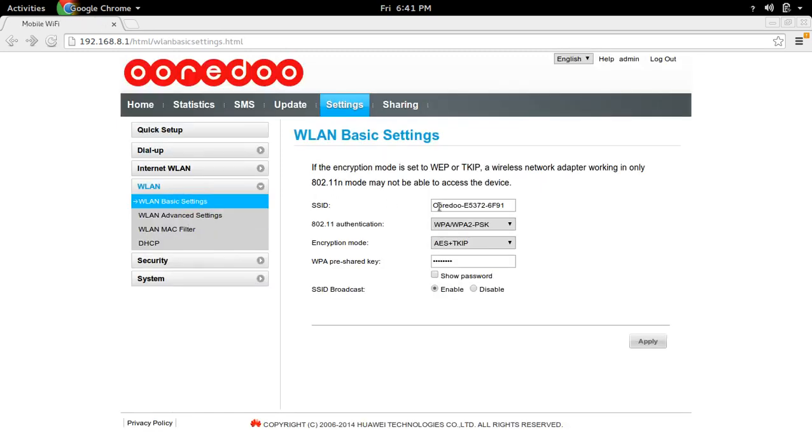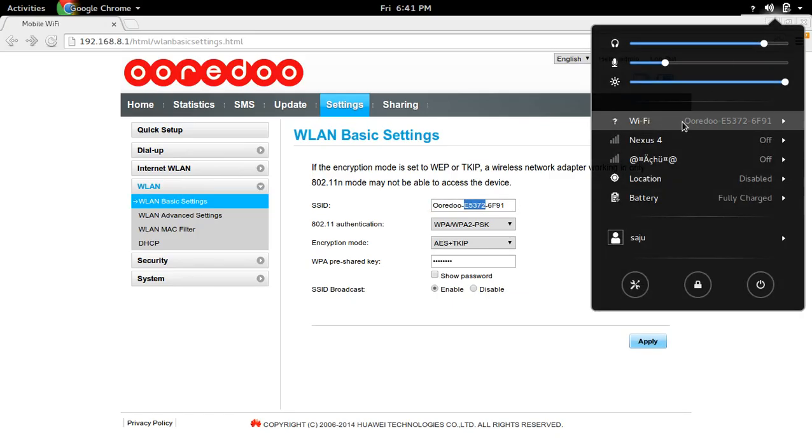There you can see the SSID. This is the SSID, and you can see I am connected to that SSID.